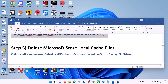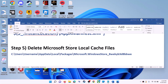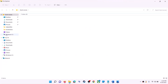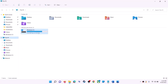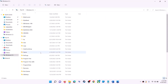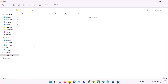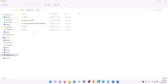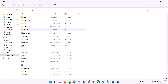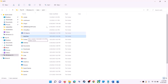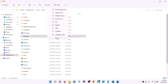The next step is to delete the Microsoft Store local cache file. Open File Explorer, go to This PC, open the C drive, open the Users folder, open your username folder, and then open the AppData folder.